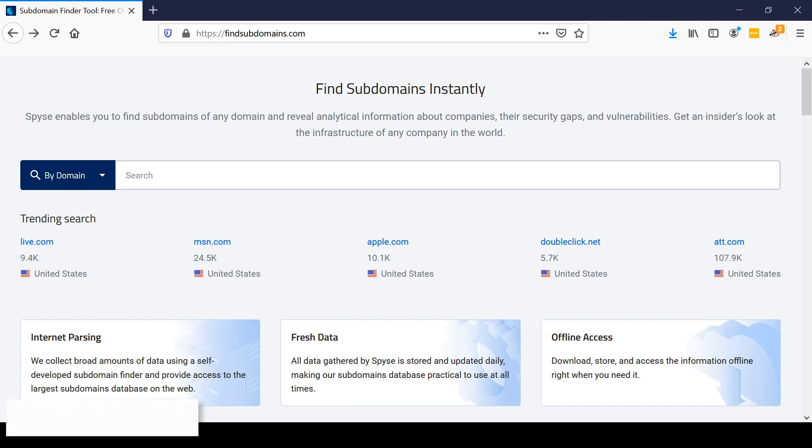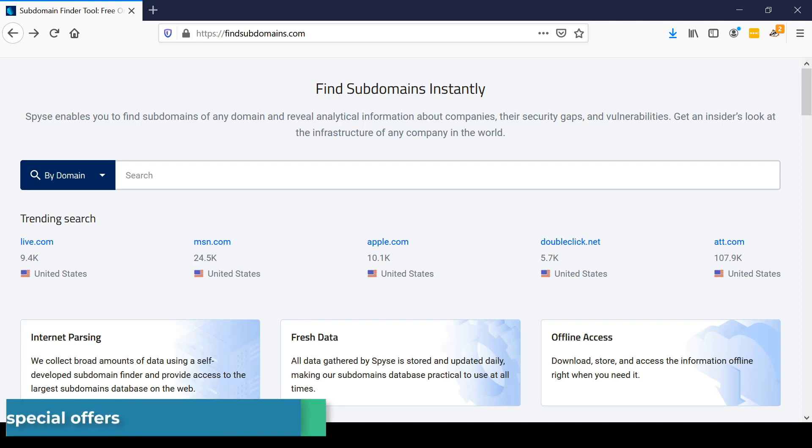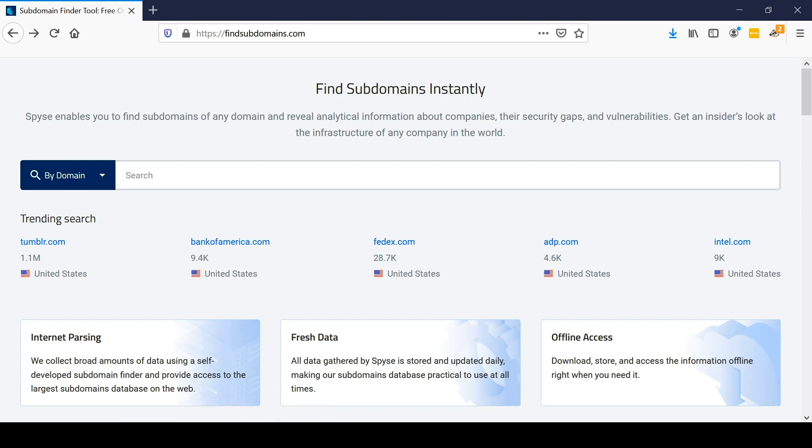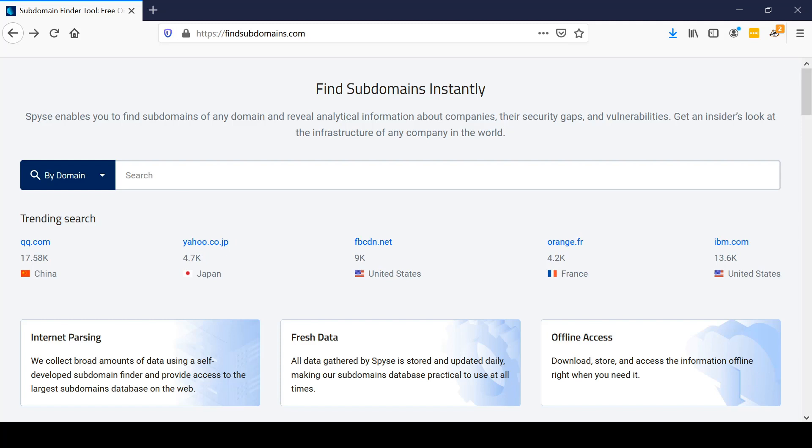In ethical hacking, having knowledge of an organization's subdomains is useful for identifying their attack surface, learning what types of computers they're running, and knowing where to look for potential vulnerabilities that could be useful during an ethical hacking engagement.